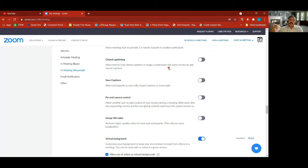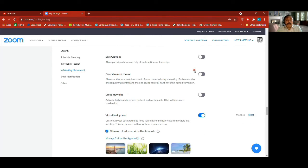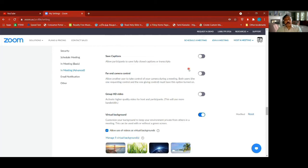Closed captioning — similar to subtitles, you can switch it on. I've kept it off because these are AI-generated: it uses artificial intelligence and whatever you say comes out as a subtitle, but things can get really messy. I can also save some captions to use later on, or save transcripts from a meeting.